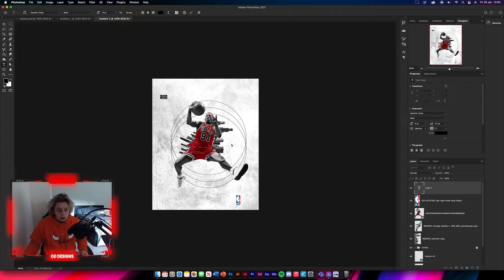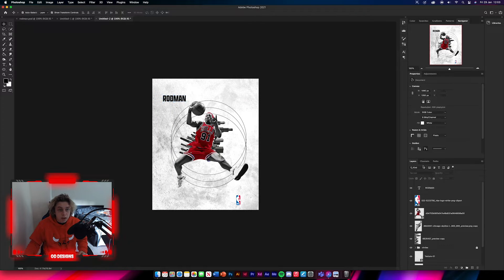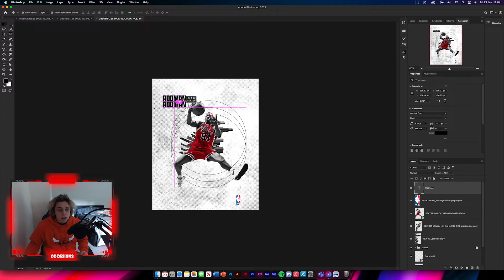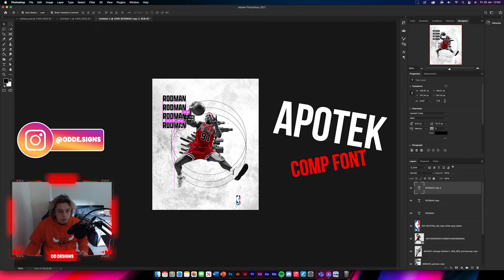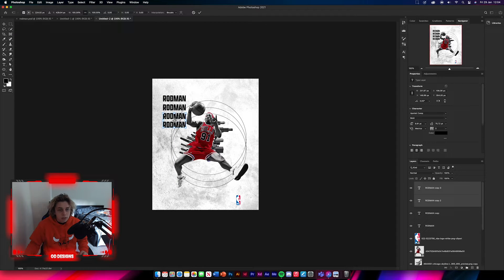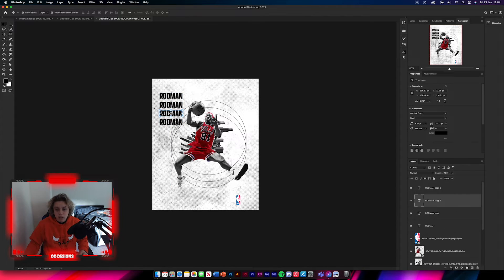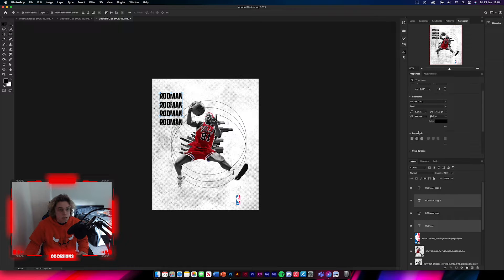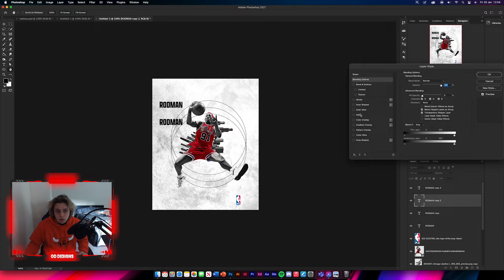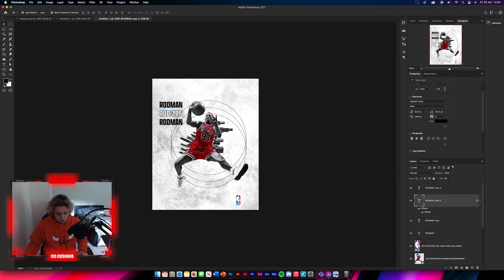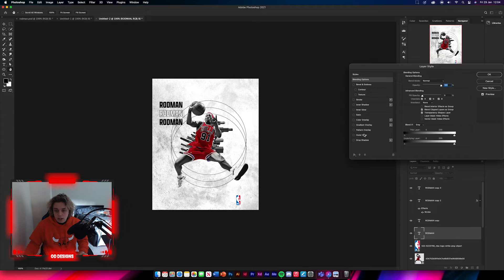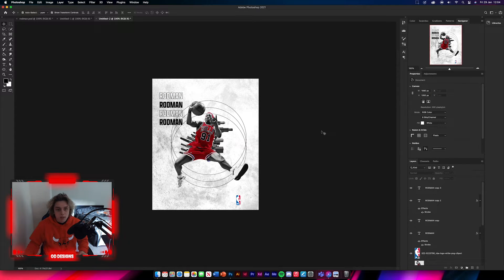Now we're going to add some text. Type 'Rodman' — you don't need to make it too big — and use the Potach Comp font, which I'll link in the description below. Drag and drop to duplicate it four times, then select them all and use Command T to reposition them. Select the middle and top ones, remove their fill, and add a stroke set to black at size 2. Do the same for the other one.